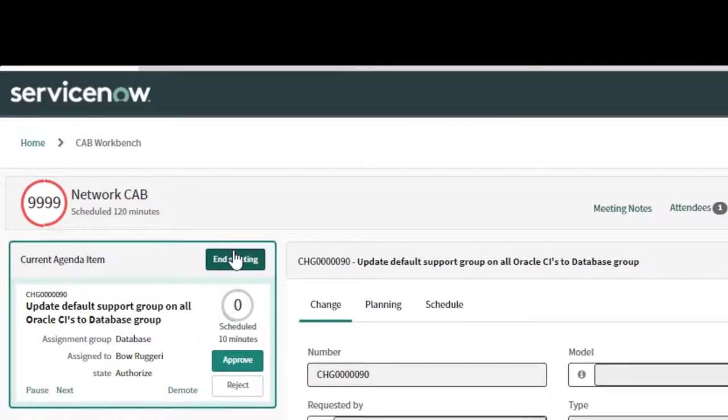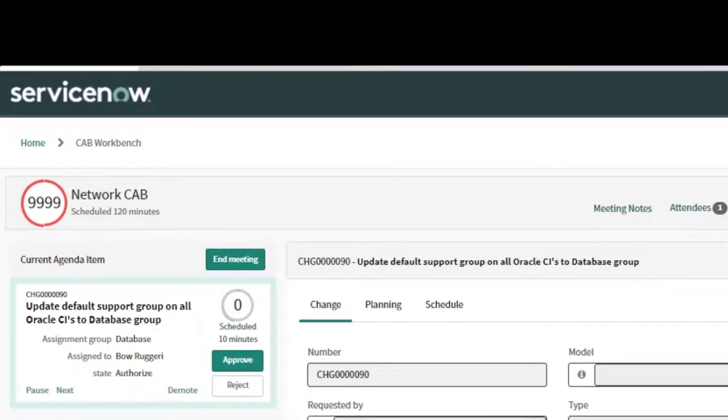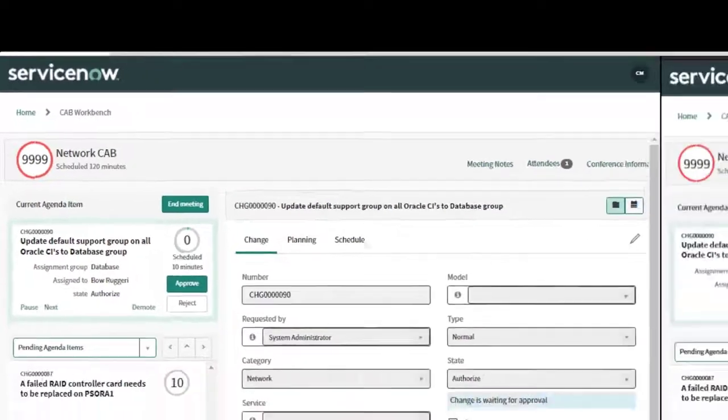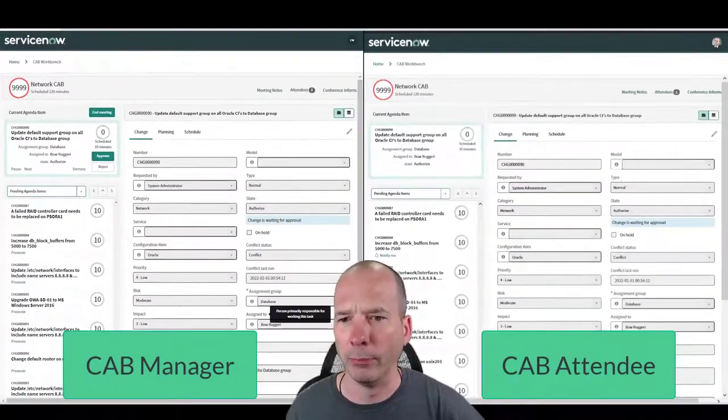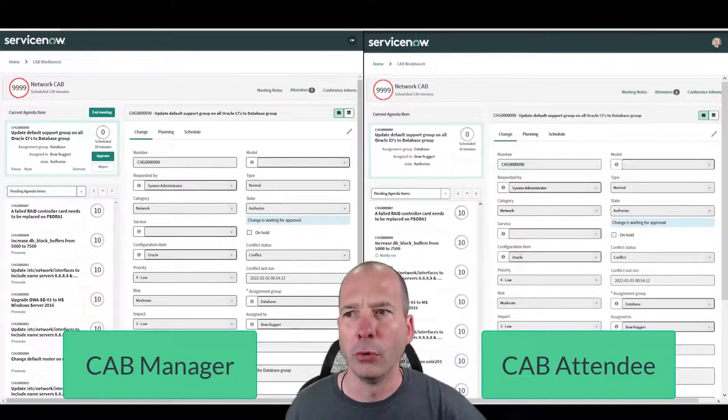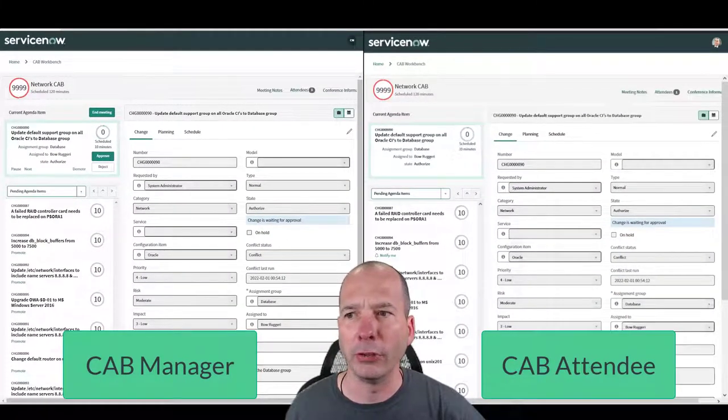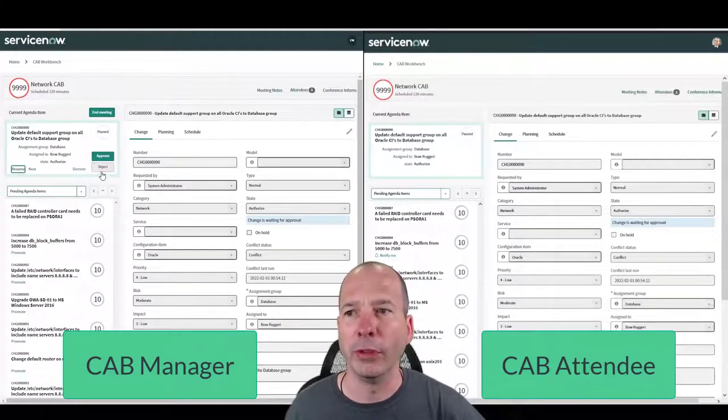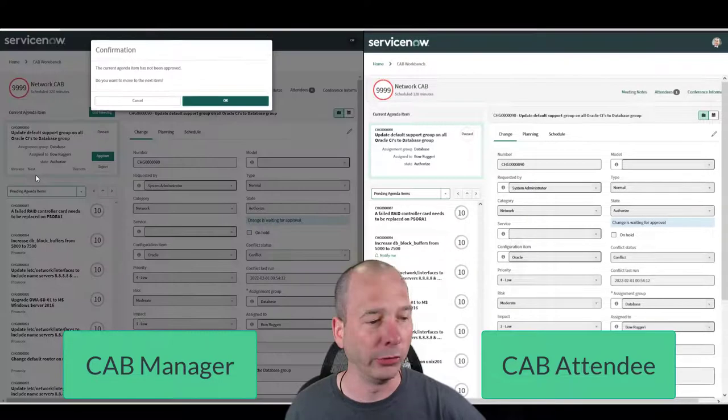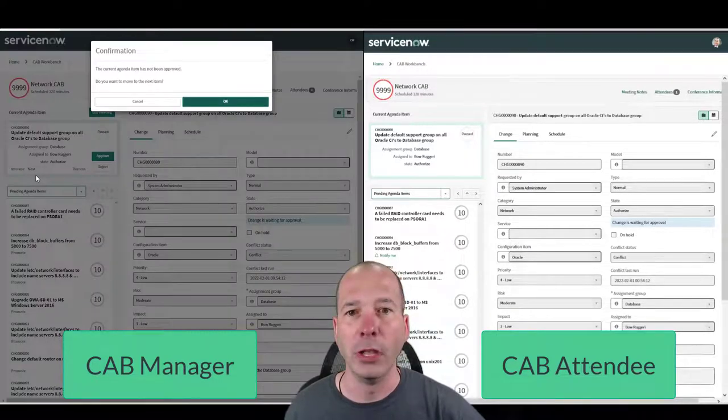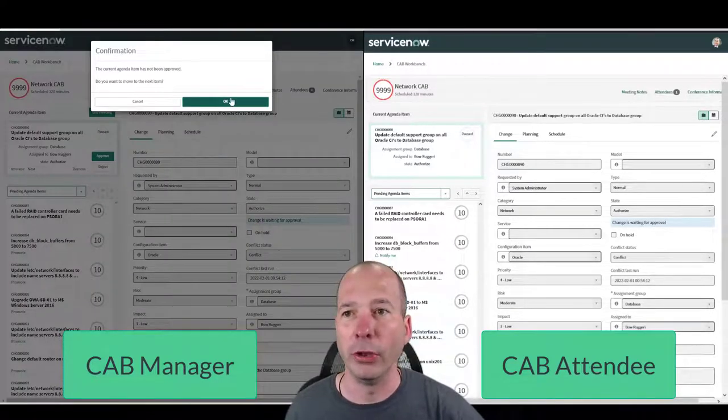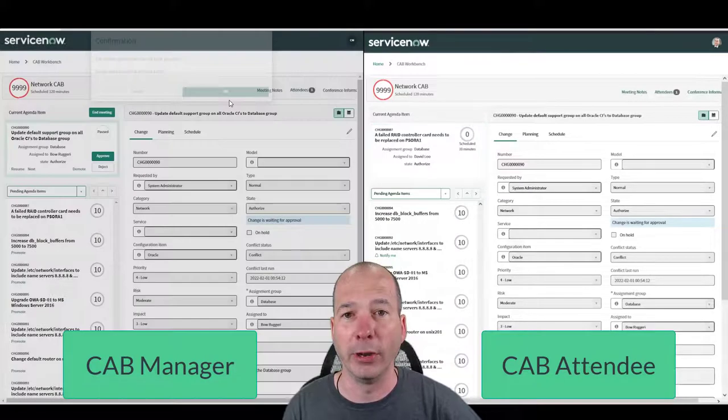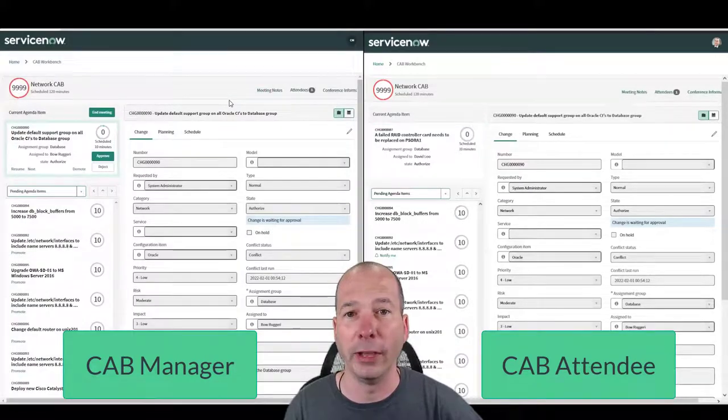So the person who's running a CAB, they can end the meeting using some controls over here. They can approve or reject, they can dismiss it or demote it, they can go pause and say hey, we're still waiting on who's this for, Bo Ruggery, we're waiting on him. So let's pause this particular one and let's go on to the next one. So we'll just hit next there. Notice, and we'll hit okay. Now watch what happens on the right hand side when I go to the next agenda item.